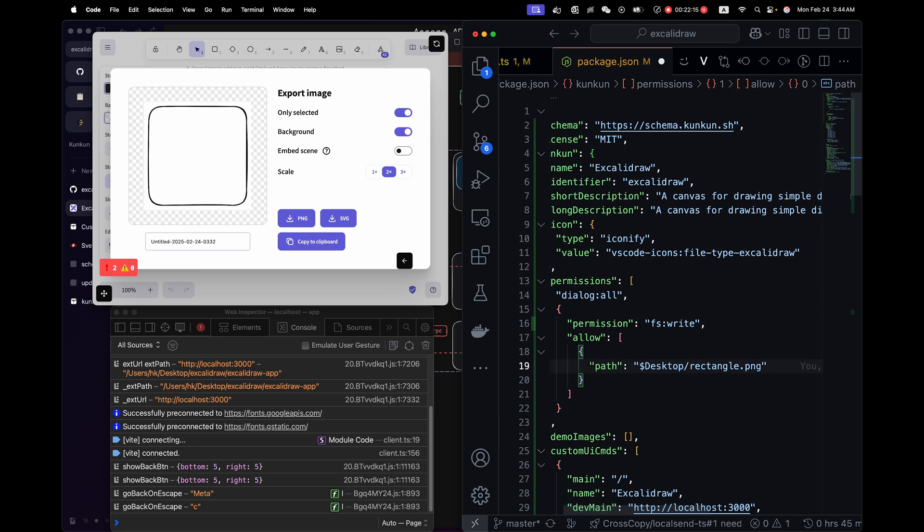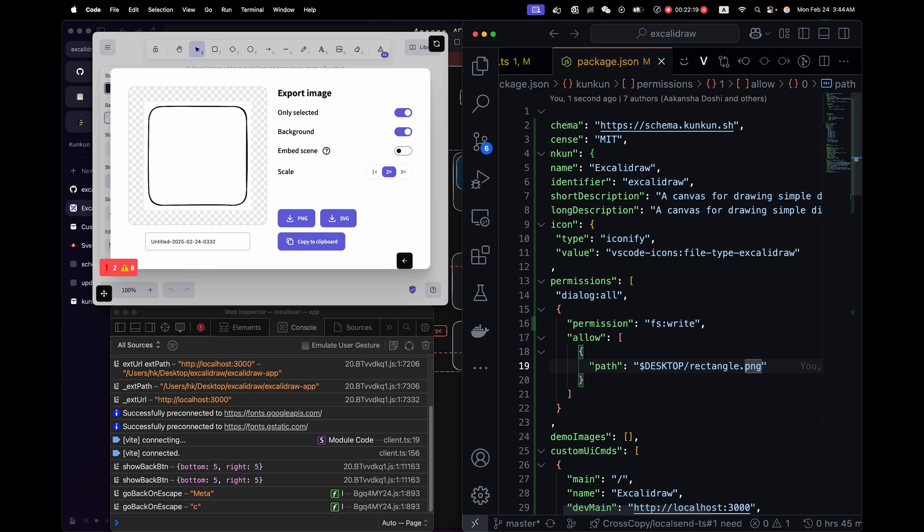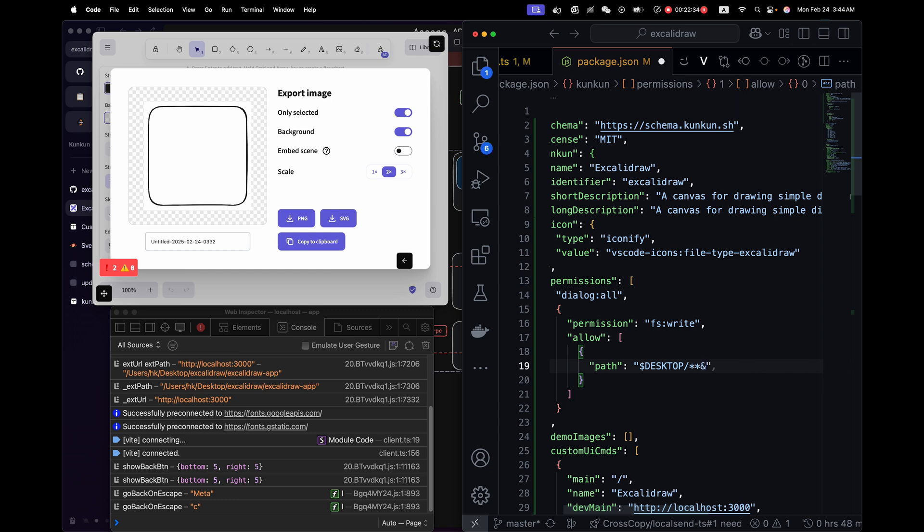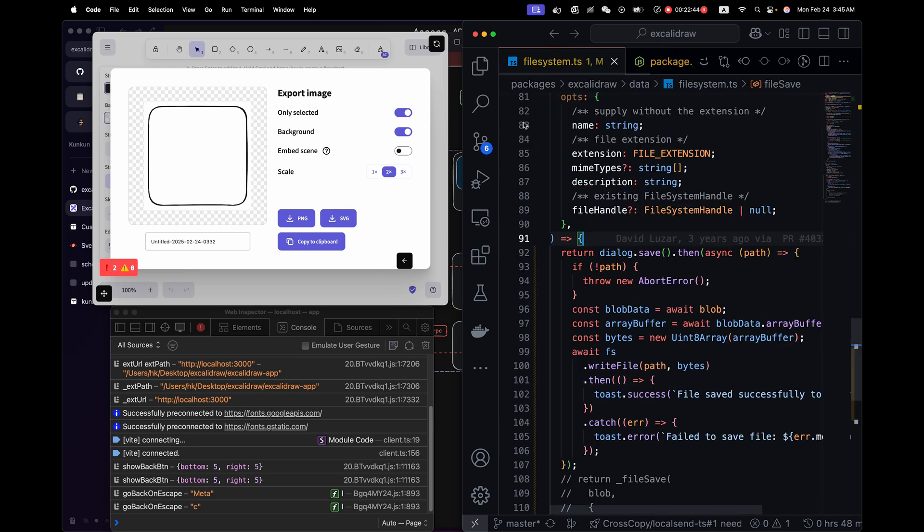And other people may not be using rectangle.png. So you can use a wild card to tell it to write anywhere under desktop. You can use a single star. Double means recursively. Let's use a single star because we're writing to the desktop folder directly.